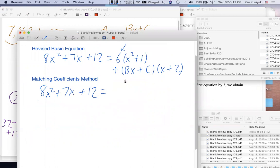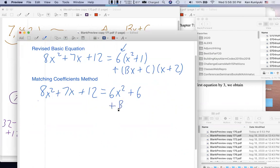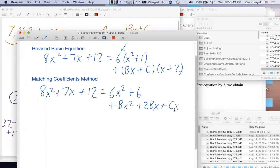We're going to distribute on the right side. When we distribute the 6 through: we get 6x² + 6. Then we FOIL over here: Bx × x is Bx², Bx × 2 is 2Bx, and then C × x — I'd normally write cx — and finally 2c. Those are generally preferred to writing them the other way around. Any questions so far?